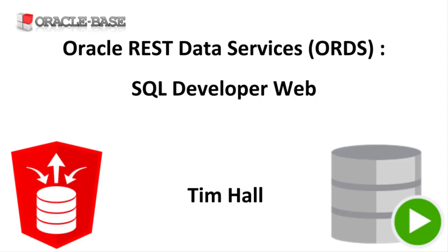This has been available on Oracle Cloud for some time but ORDS 19.4 is the first on-prem release of this functionality.